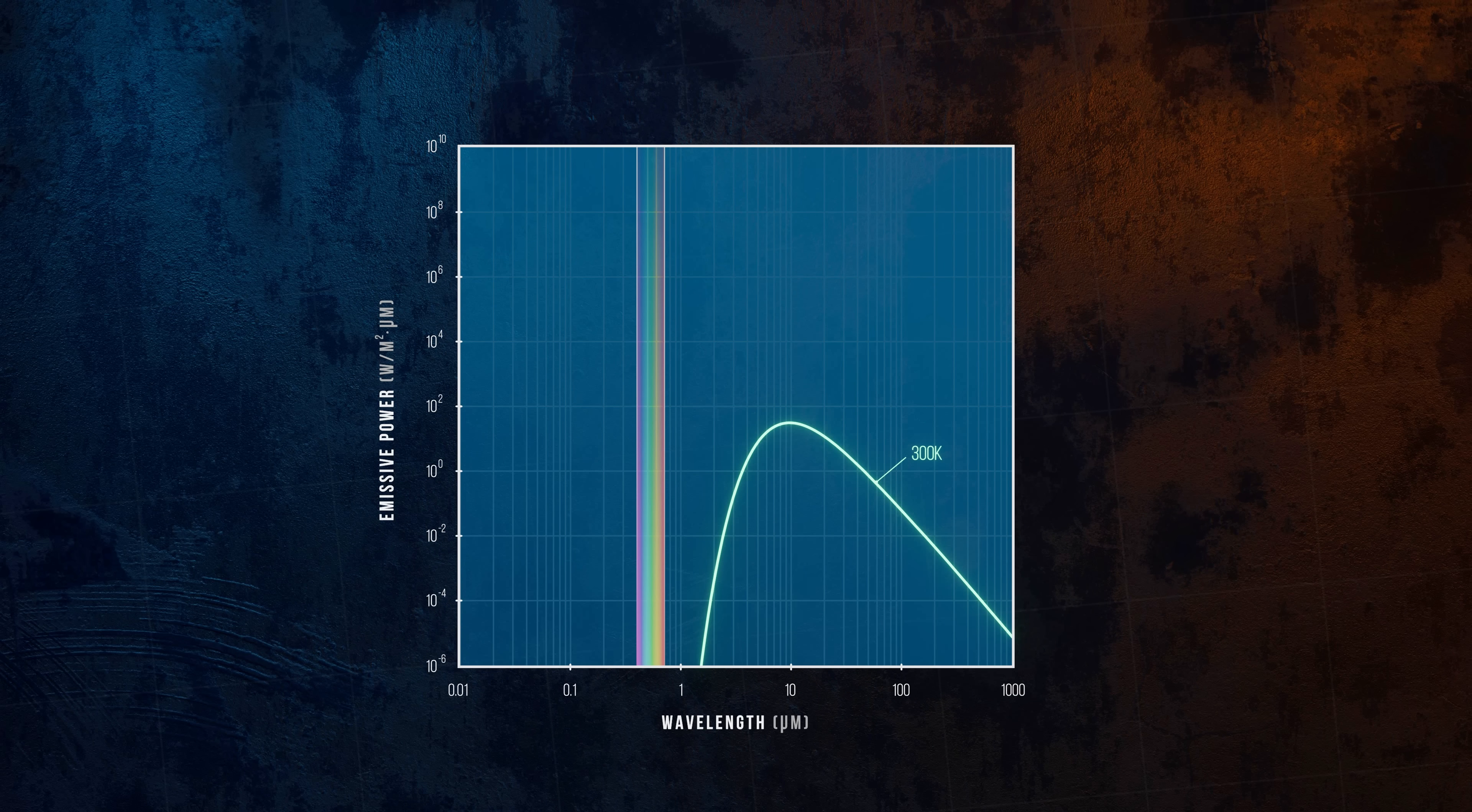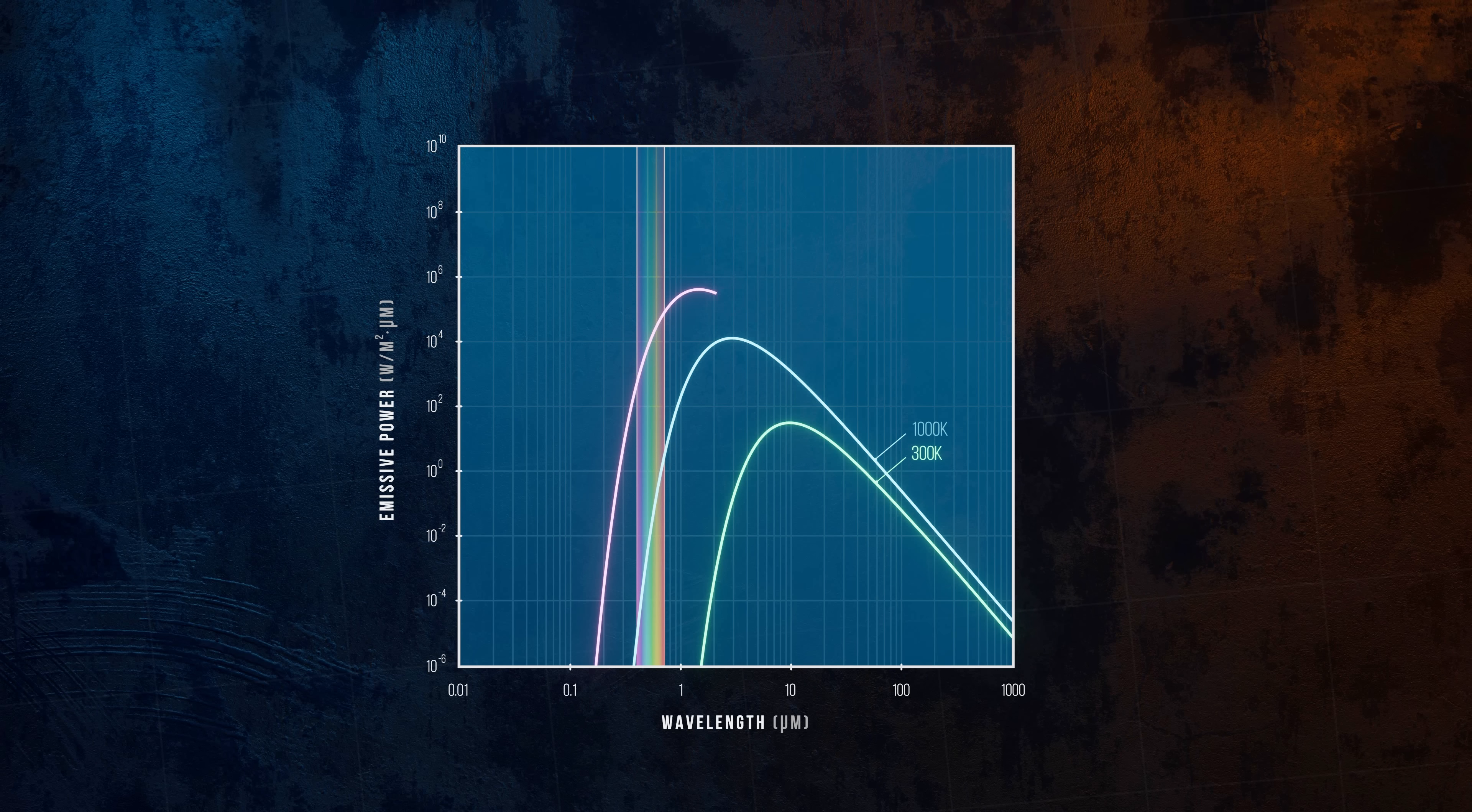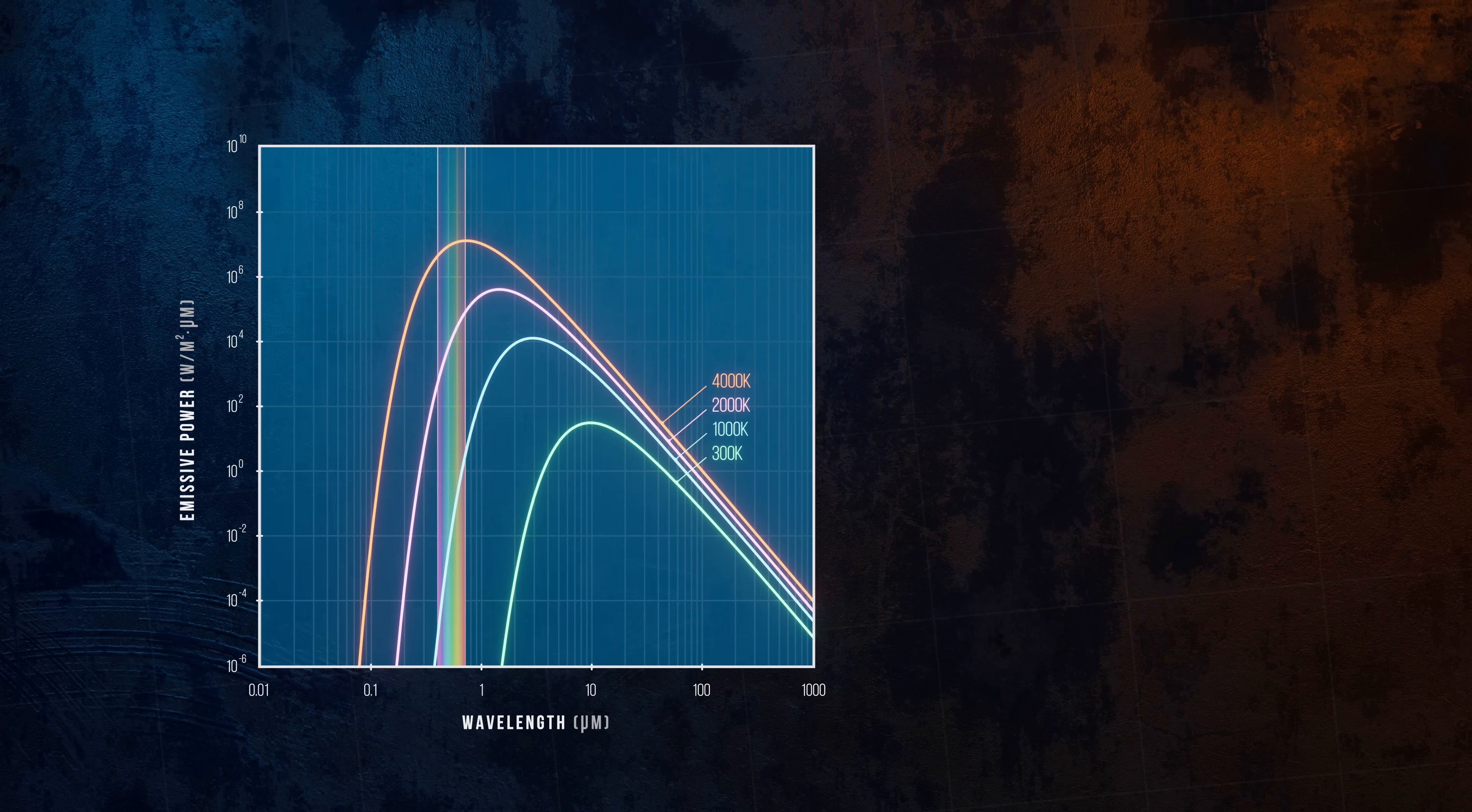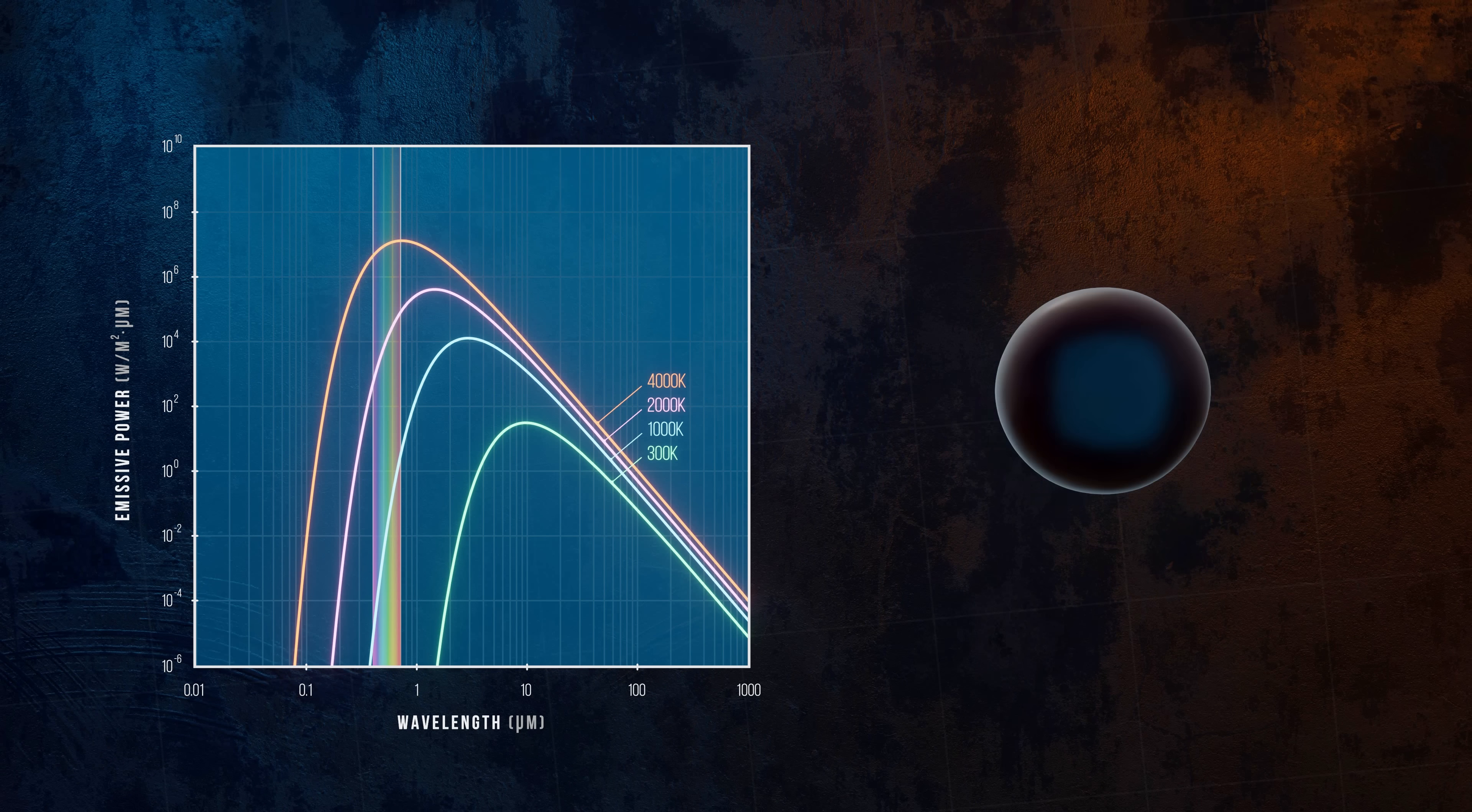As temperature increases, the distribution shifts to the left, meaning that the emissive power is made up of shorter and shorter wavelengths. Starting at around 700 Kelvin, we reach the visible part of the spectrum, which is why objects begin to glow when they reach high enough temperatures.